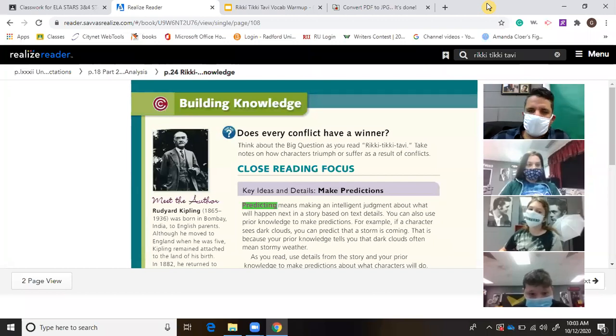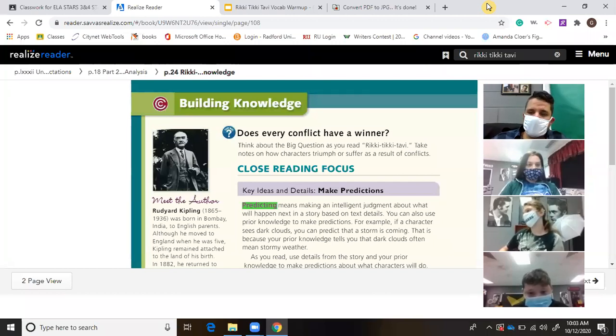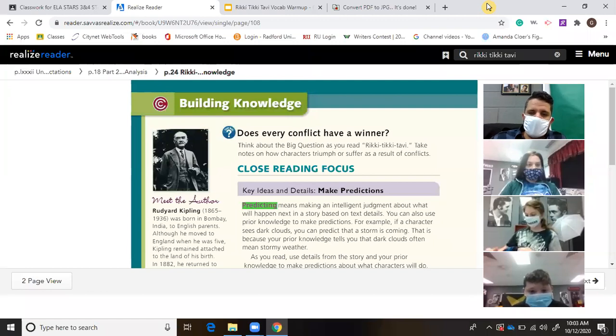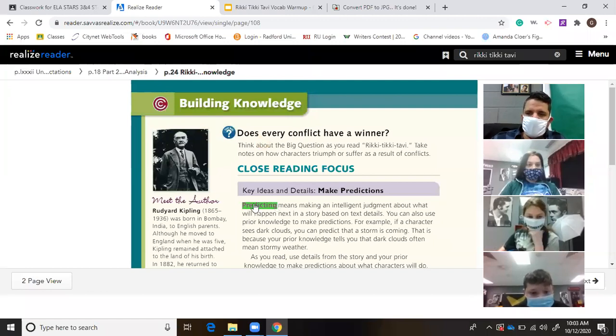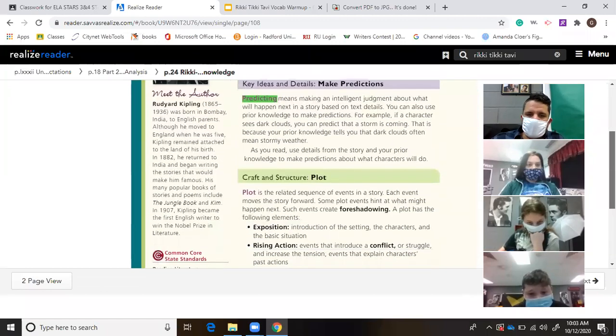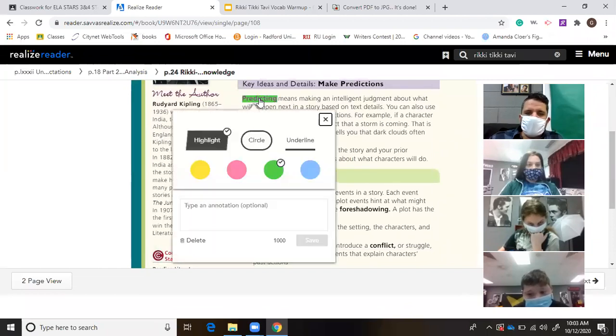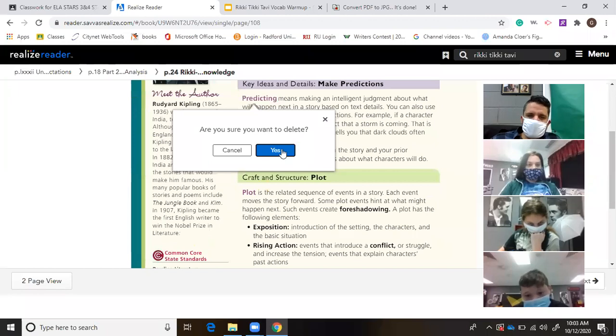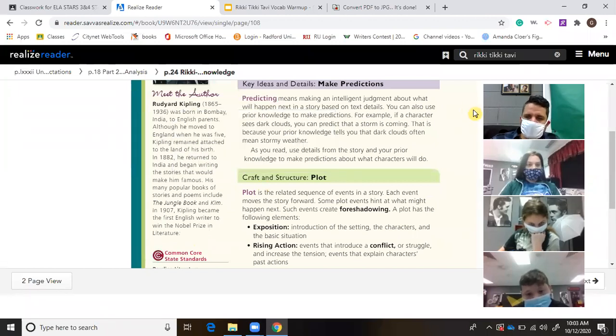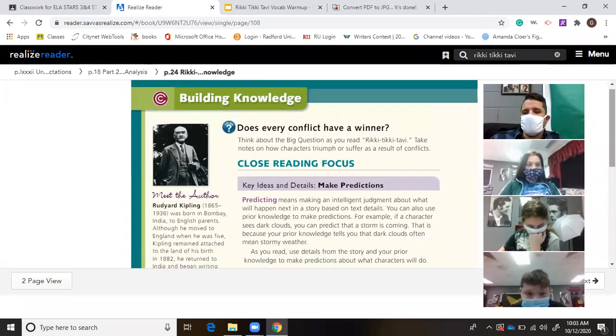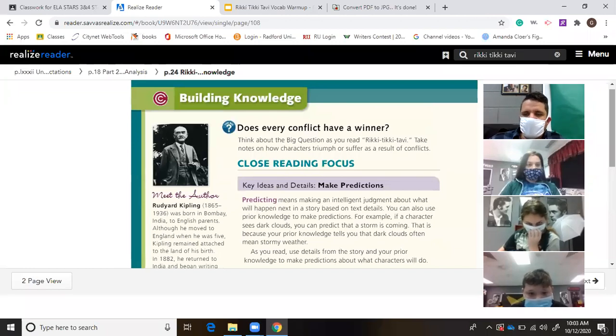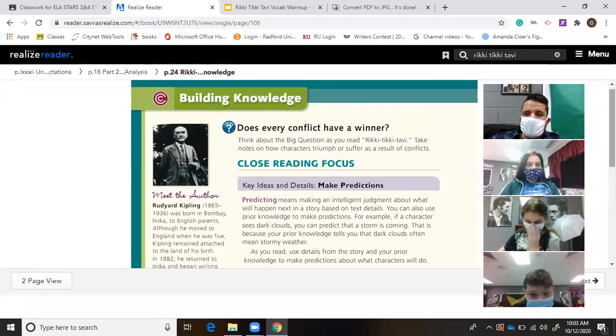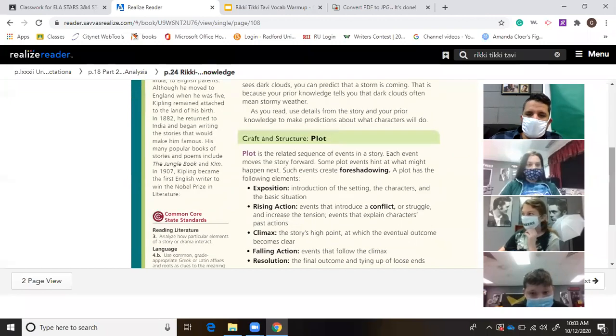We're going to pick back up where we left off. You guys had plenty enough time to do the vocabulary review for Rikki-Tikki. We're going to go down and take a look at the opening remarks of the story just to discuss.